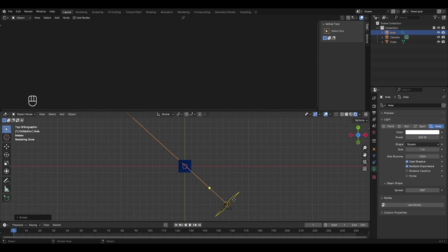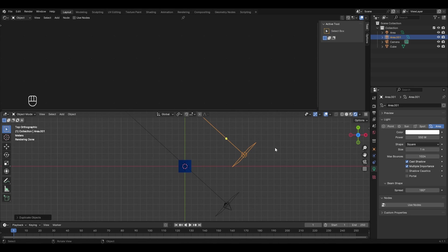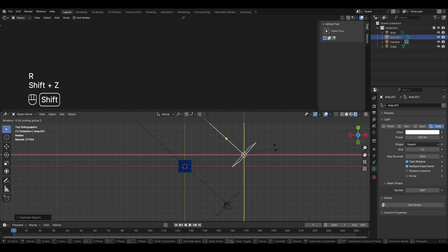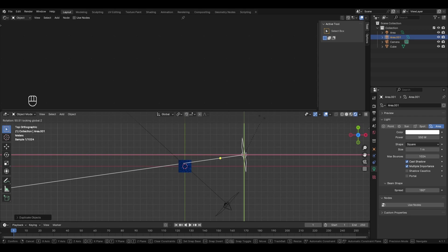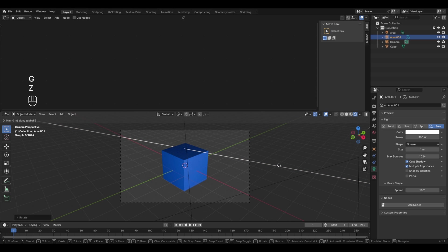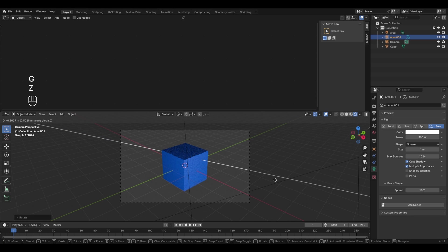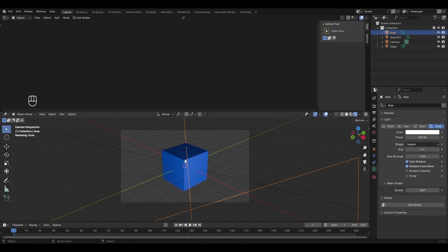Now add the fill light. With the key light selected, press 7 for top view, then Shift+D to duplicate it and move it to the other side. Rotate it with R and Shift+Z to restrict Z rotation, and reduce its power to around 300 since it's not the main light. Go back to camera view and adjust its Z position.